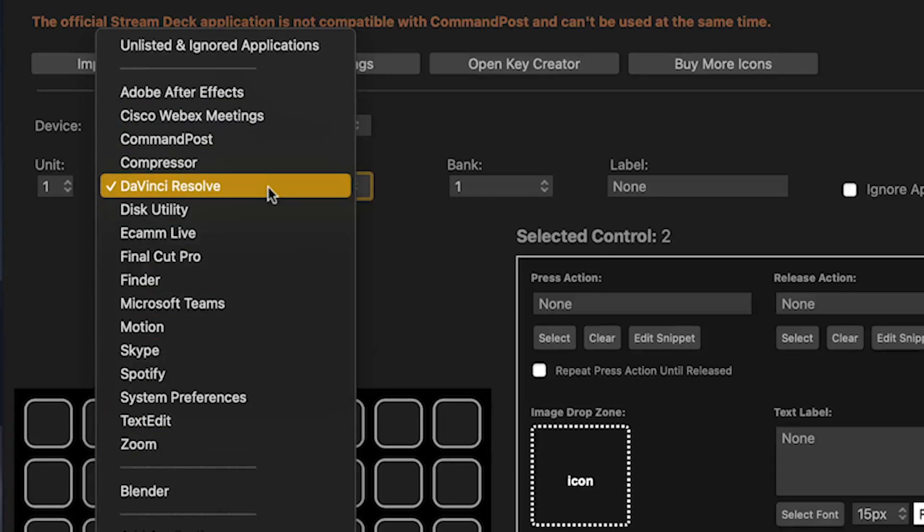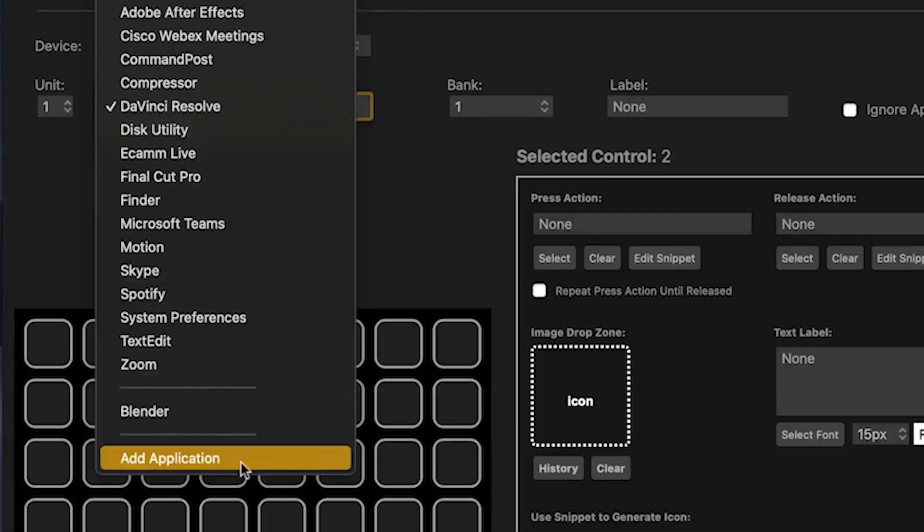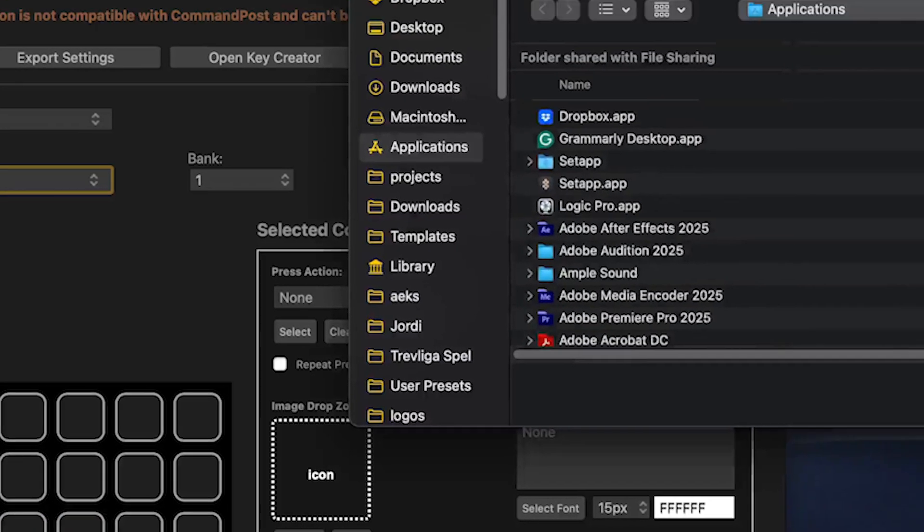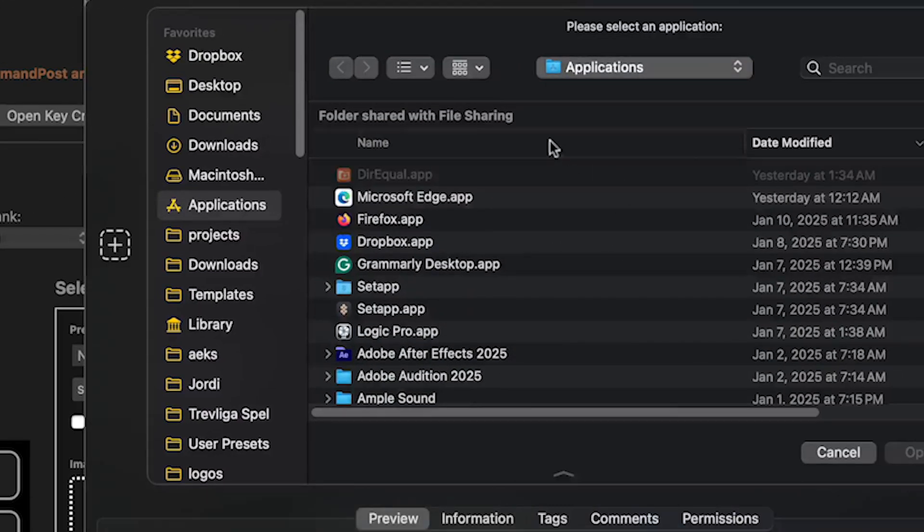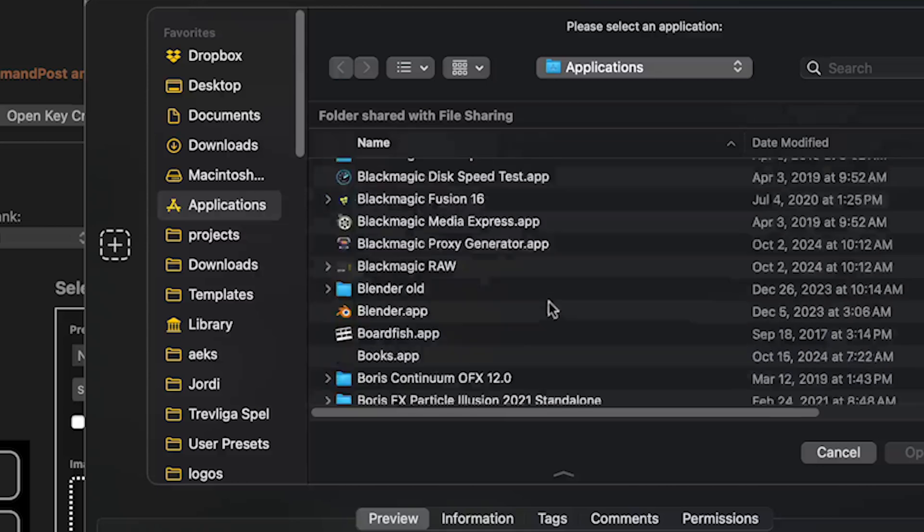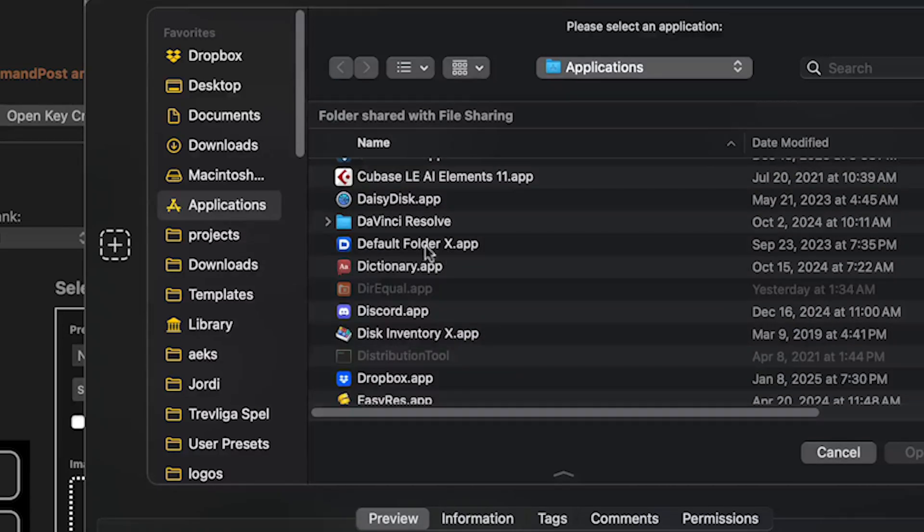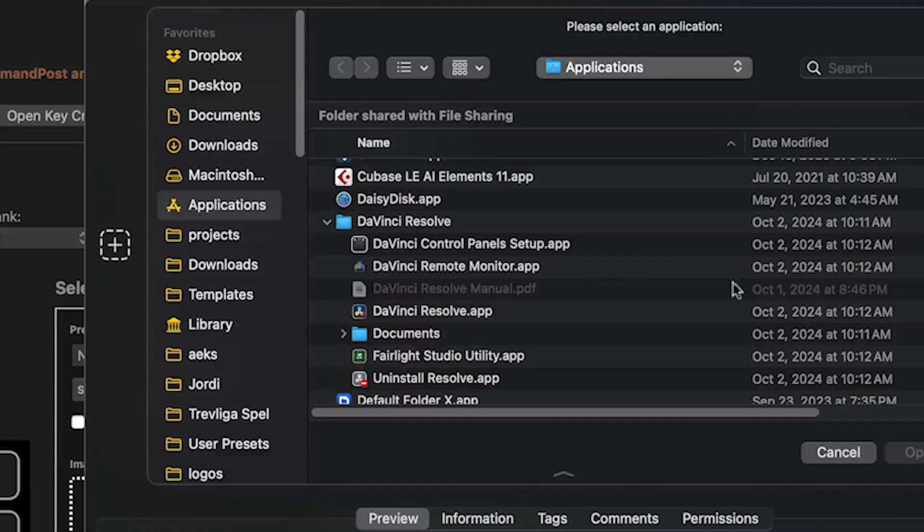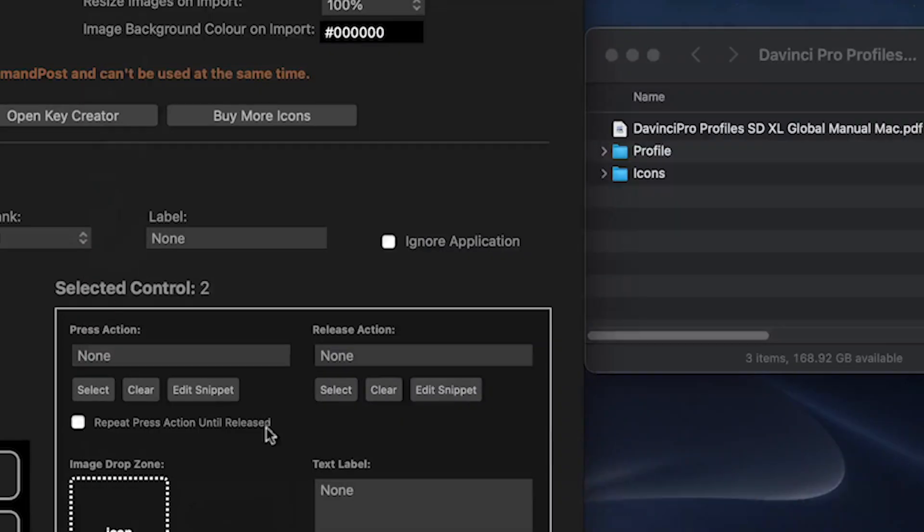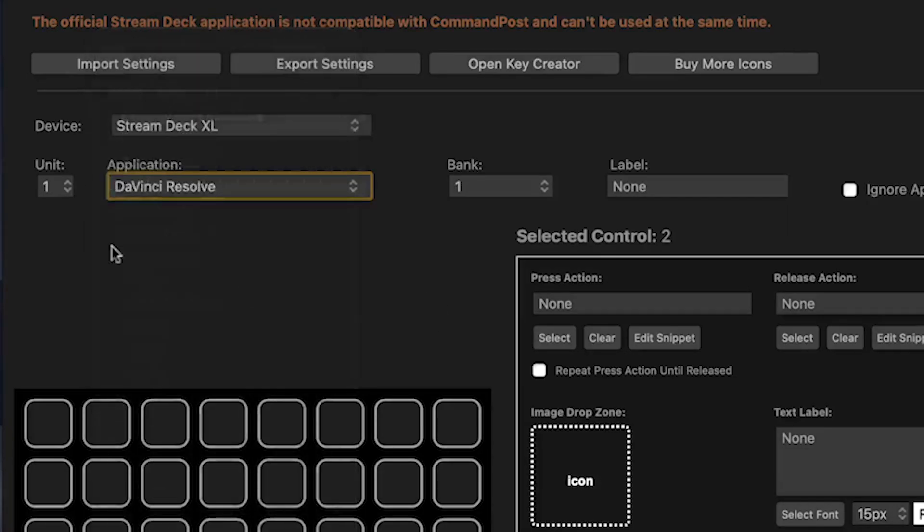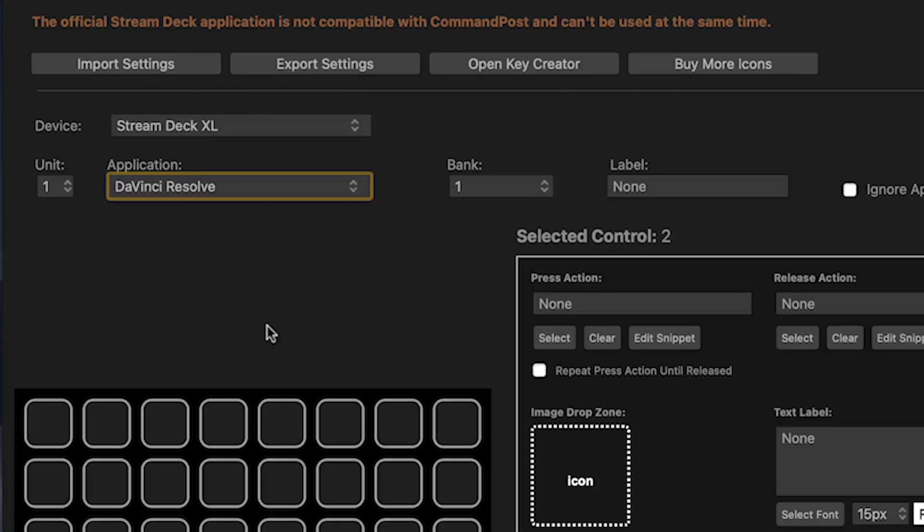You should find DaVinci Resolve here. If you don't, you can go to add application and in the dialog box direct the software to your copy, which you should find under DaVinci Resolve. That's the application there that you would add. But you should find it in the main menu system here. So make sure that's selected so you have your device and DaVinci Resolve.